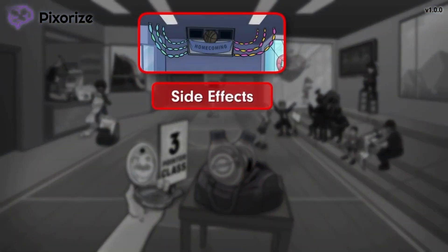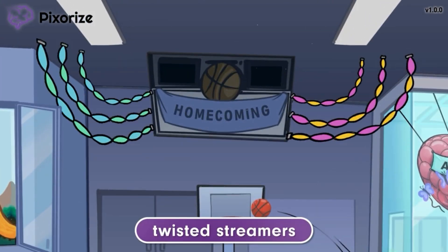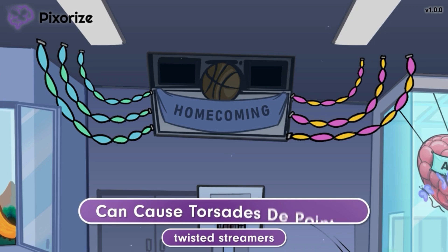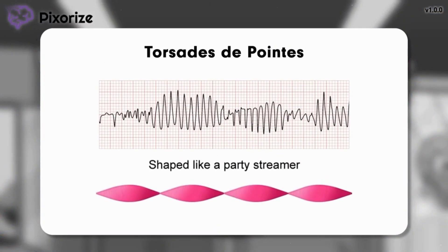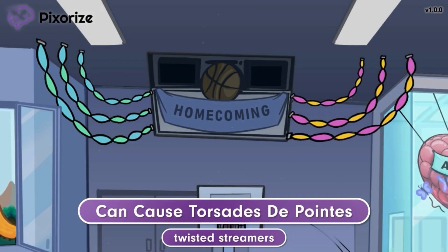Finally, let's cover one side effect seen in patients taking Dofetilide or Ibutilide. To celebrate the special homecoming game tonight, the school has decorated the gym with twisted streamers. These twisted streamers should remind you that Dofetilide and Ibutilide can cause Torsades de Pointes — a specific type of arrhythmia characterized by a twisting pattern on an EKG rhythm strip that looks like the shape of a twisted streamer. In this condition, the heart's electrical activity becomes chaotic and can be potentially life-threatening. Prolonged repolarization in the ventricles creates an environment that increases the risk of Torsades de Pointes, which is why this side effect is often seen with drugs that prolong the QT interval.